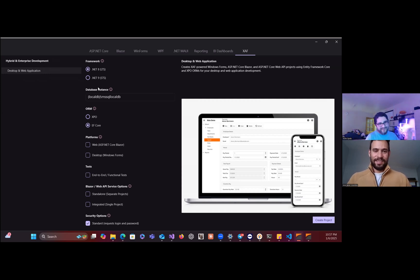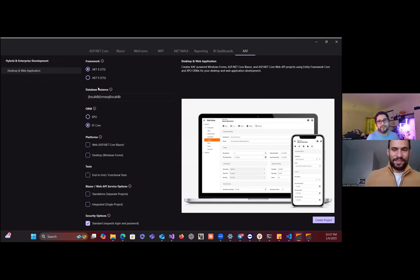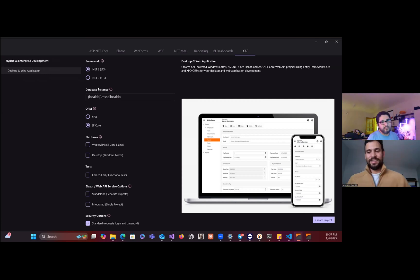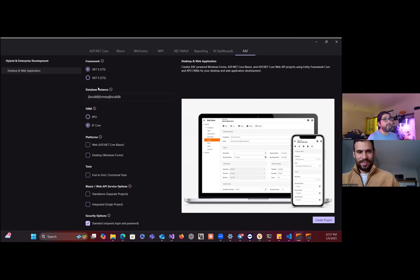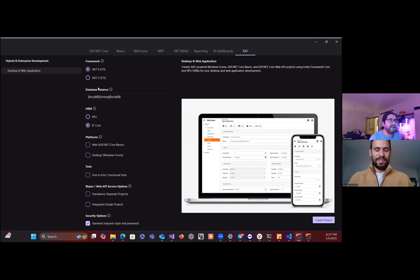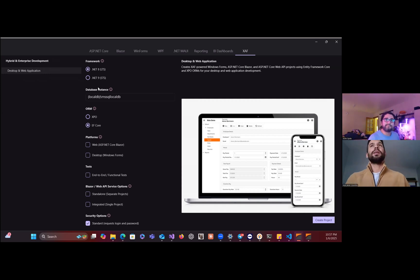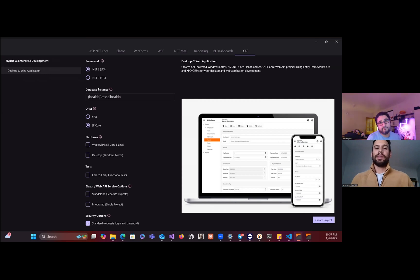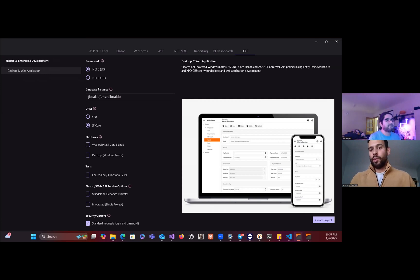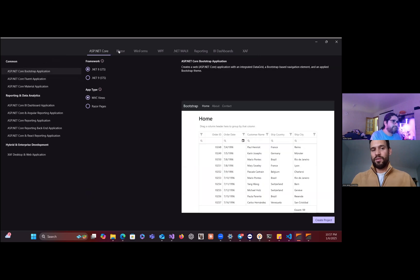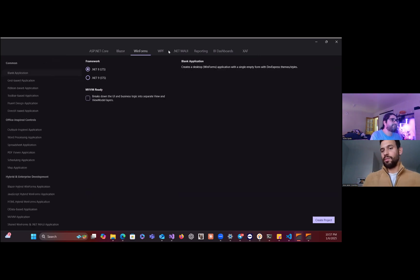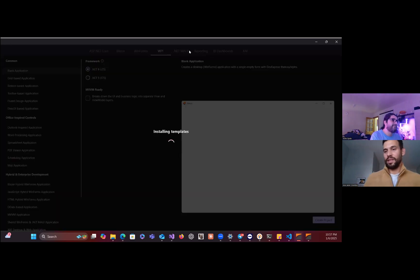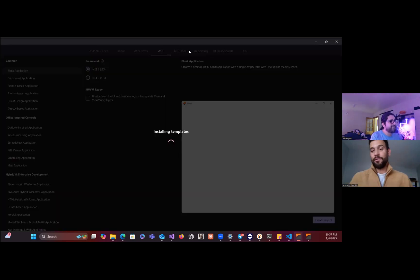For me this is one of the highlights of 2024 because it's something really new and especially for people who develop on Mac like me. I'm mentioning only XAF, but if you can see there you have your projects for Dashboard, for Reports, for MAUI, for WPF, for Blazor, for ASP.NET Core, for everything.